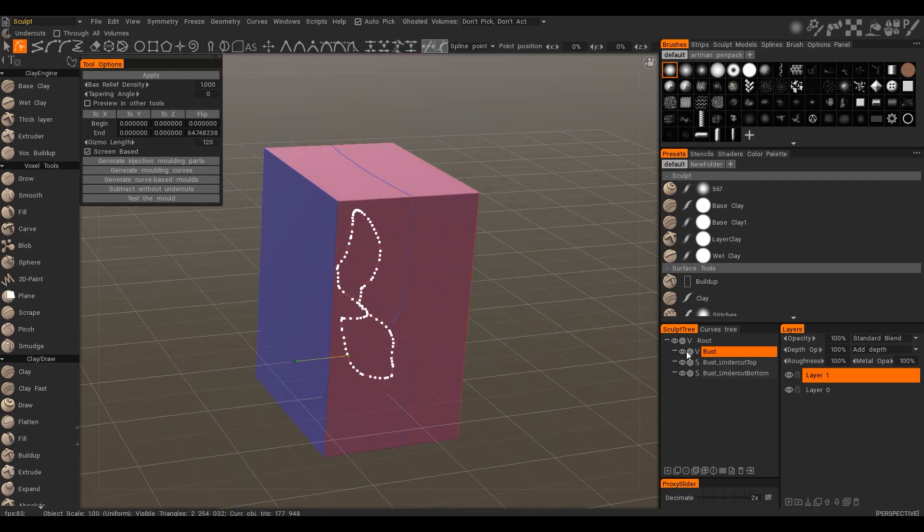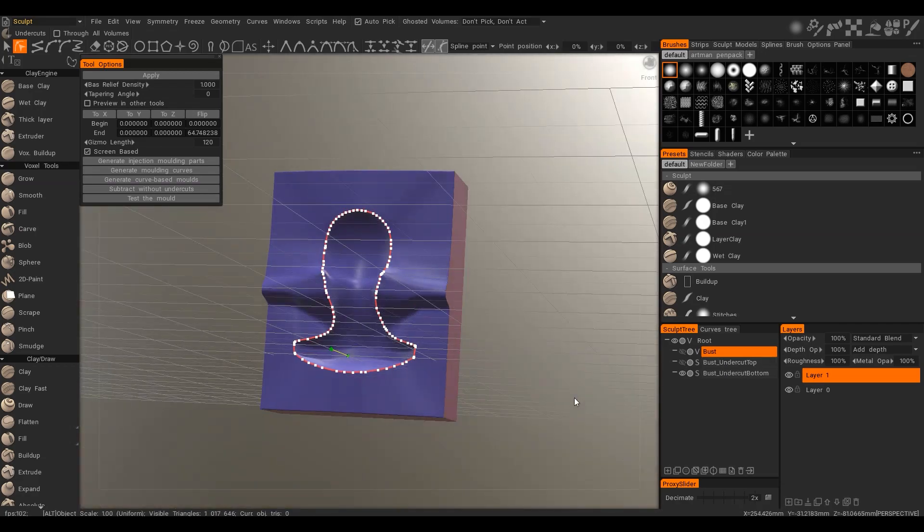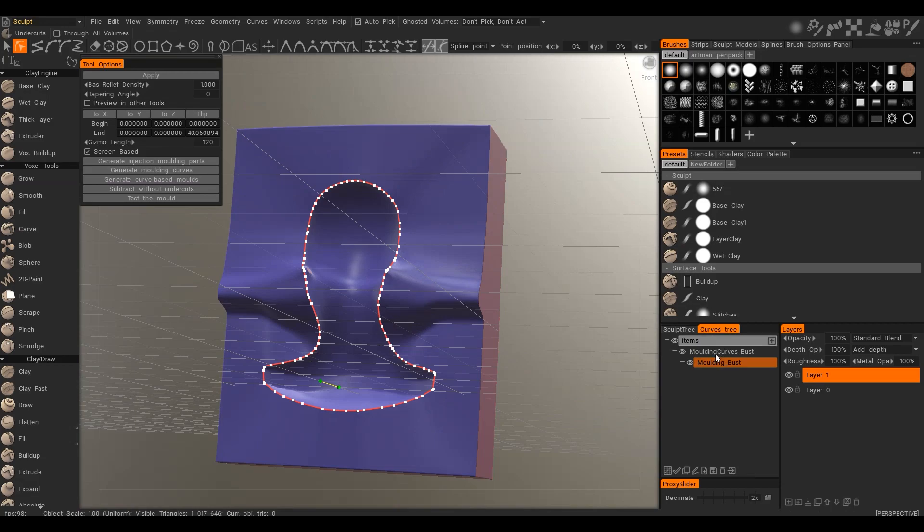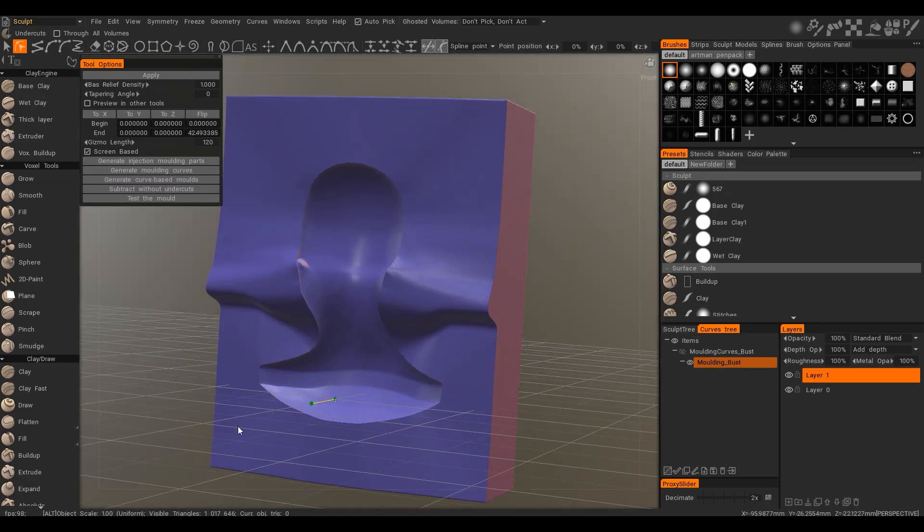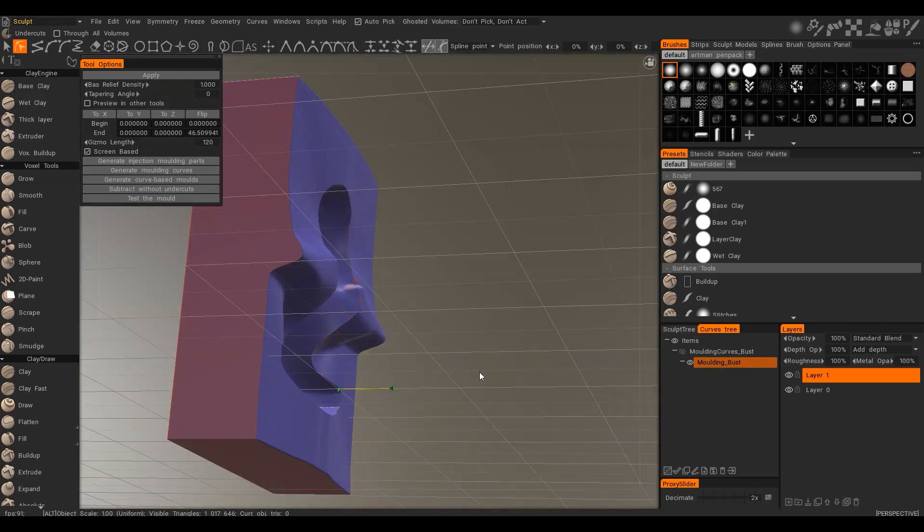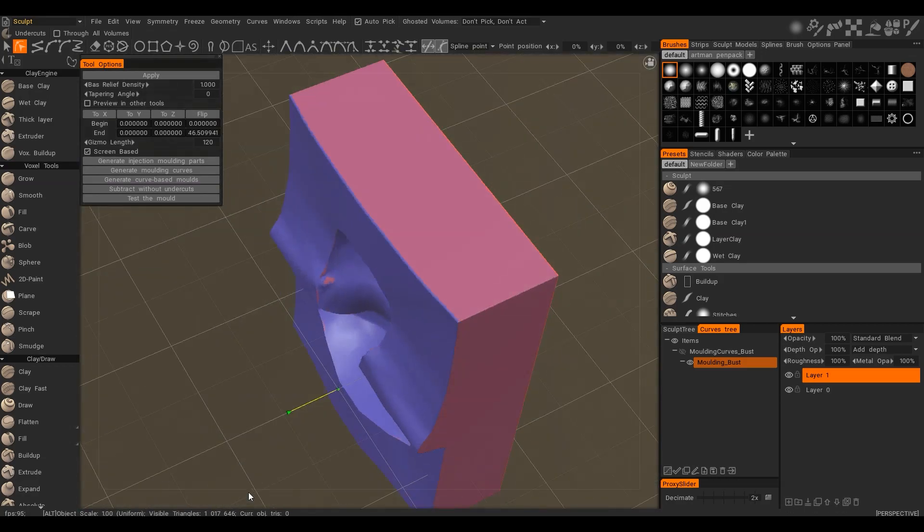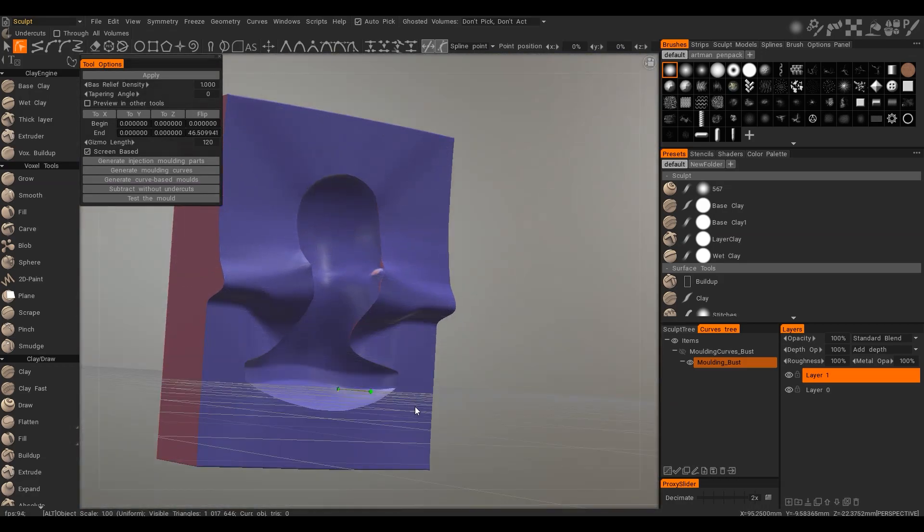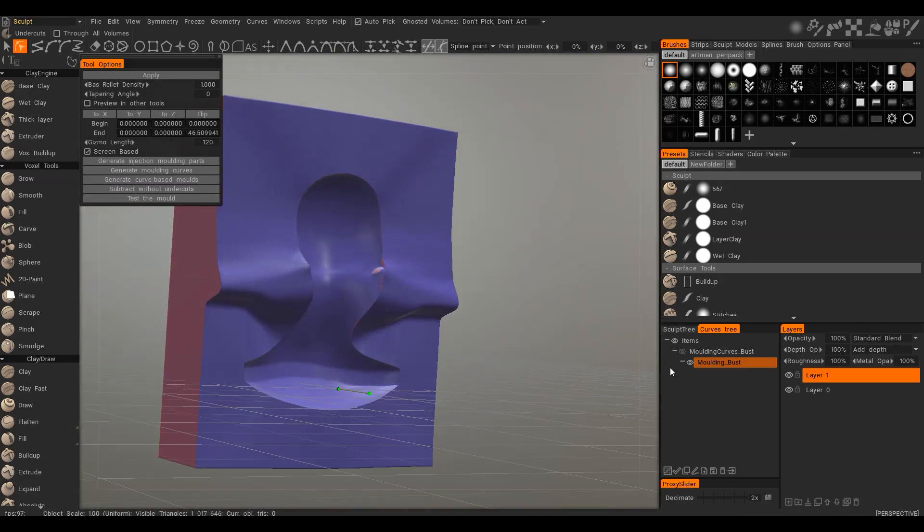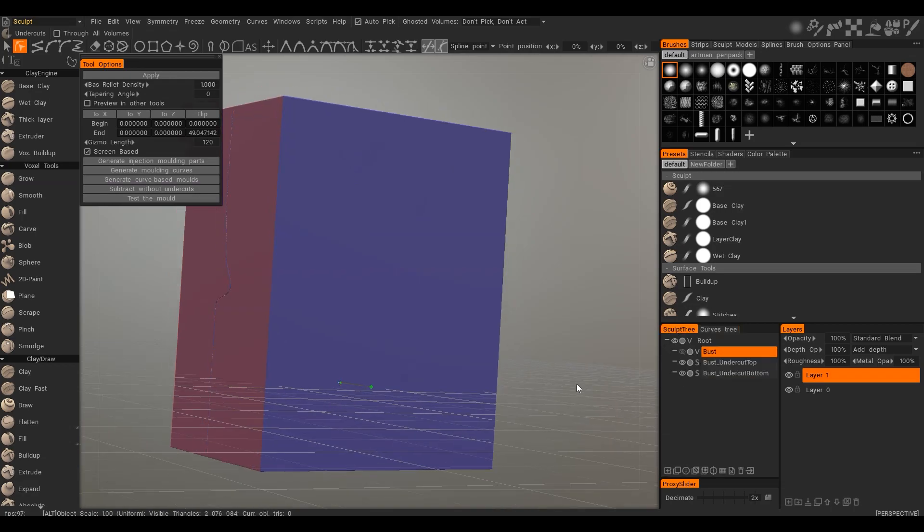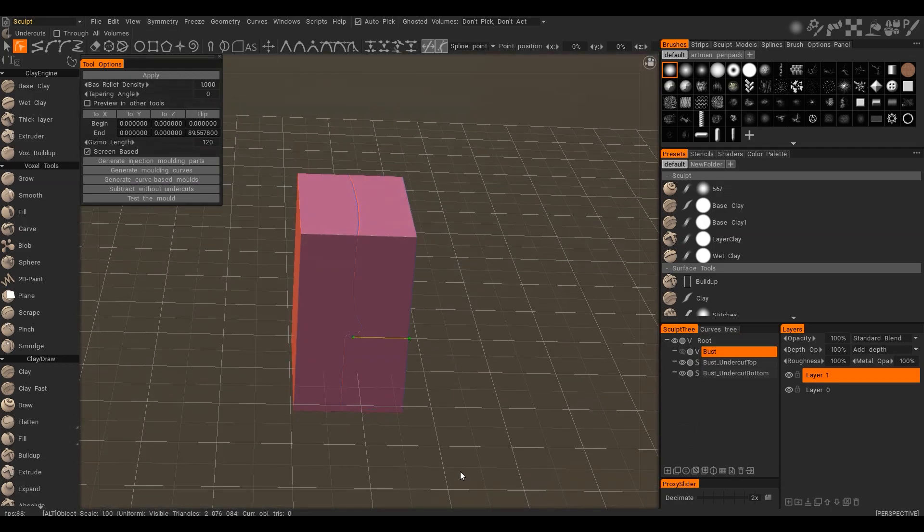It created top and bottom parts. We may hide the curve. You see that it created correct molding parts. You may test the quality of the mold, molding parts.